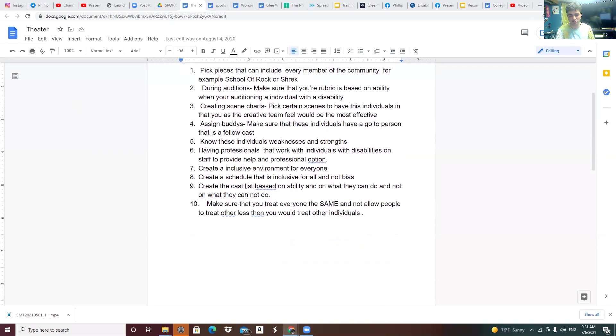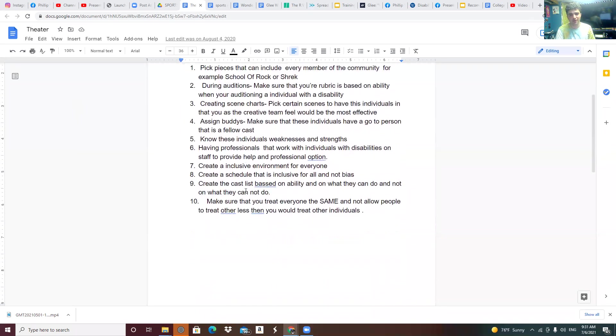During auditions, make sure that your rubric is based on ability when you're auditioning an individual with disabilities.